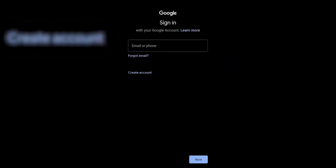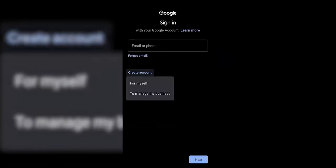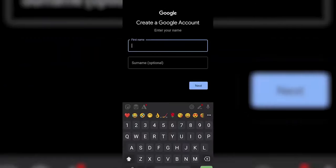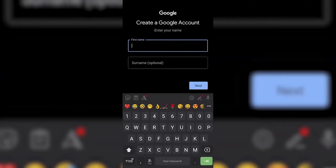Now you just click on your choice, for myself. Enter your first name. I'll just give a name like the first one.